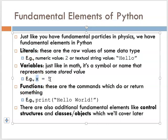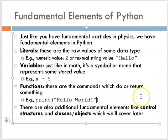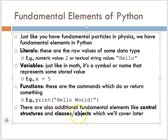On one line, for example, here's a variable and here's a literal value — in this case a numeric value. On another line, we have a function and a literal string value in quotes. There are a couple of other essential fundamental elements we'll meet, including control structures and also classes and objects — we'll cover those later. But if you want to draw an analogy to the fundamental particles in physics, these would be the fundamental particles of a Python program.